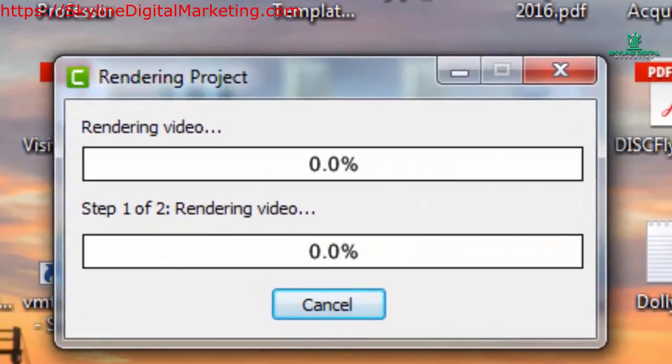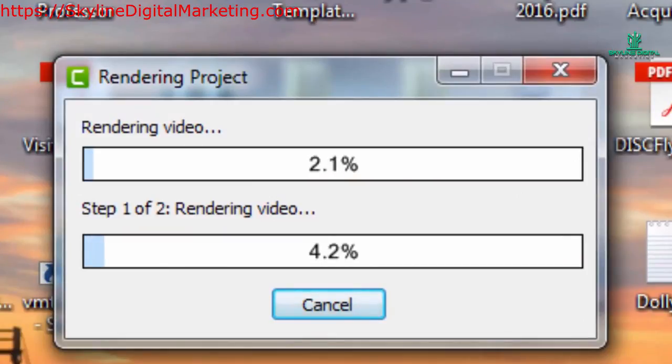We are going to stop the video here. We're going to come back close to the end.